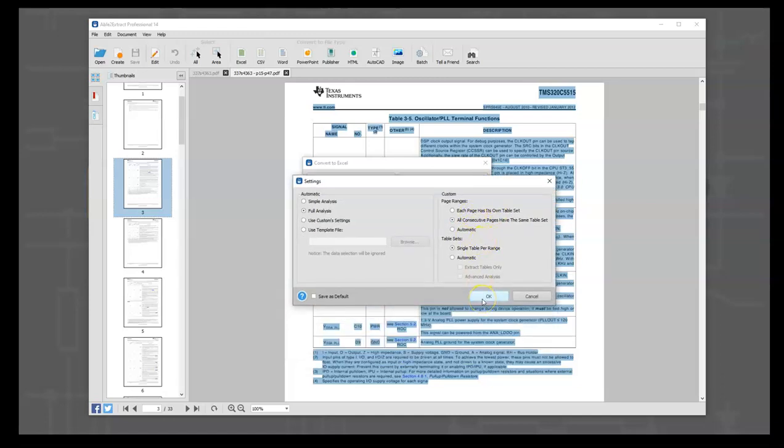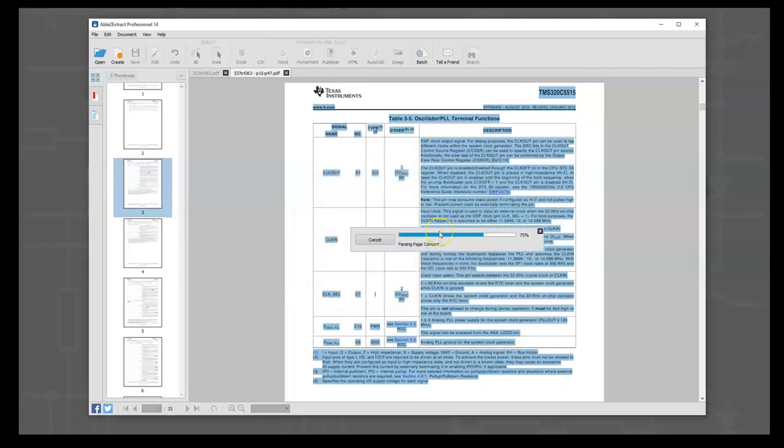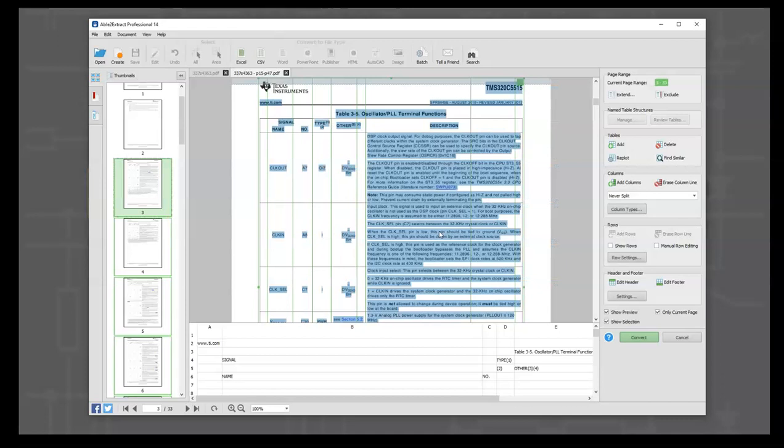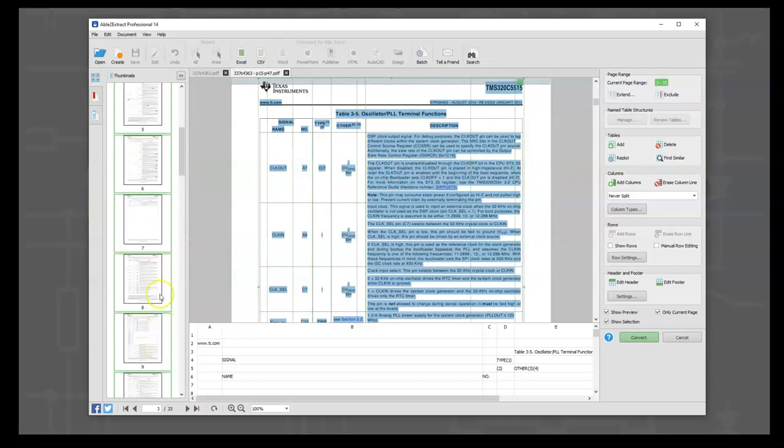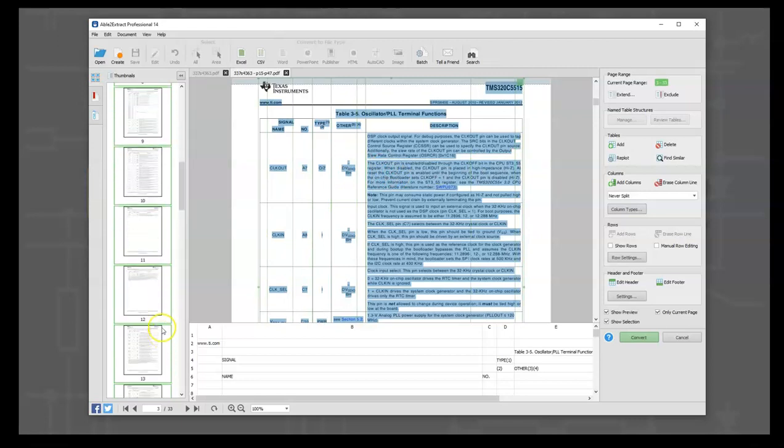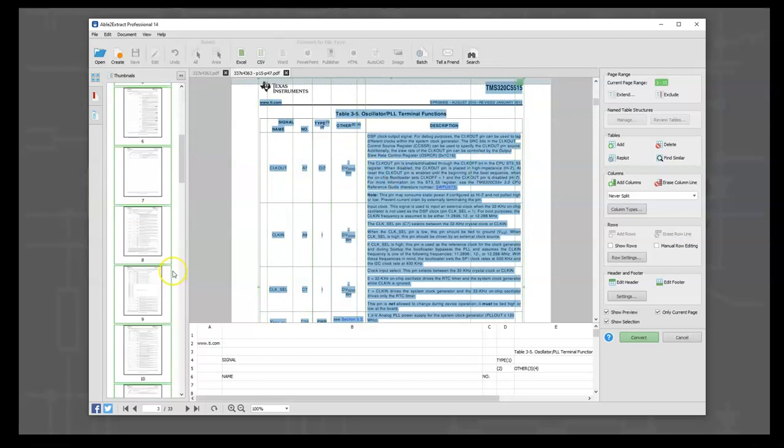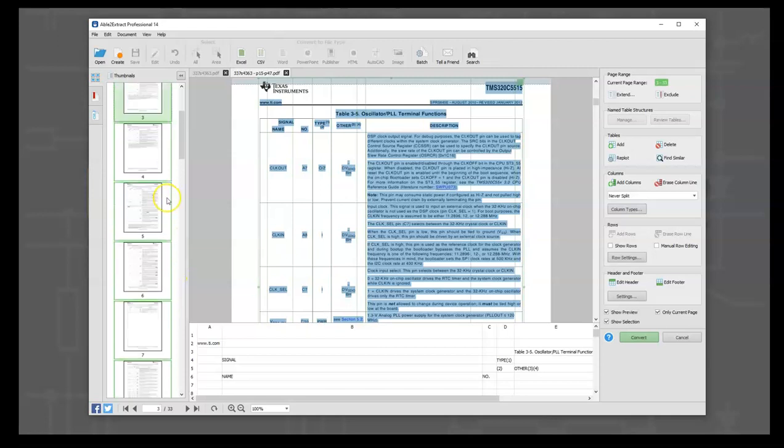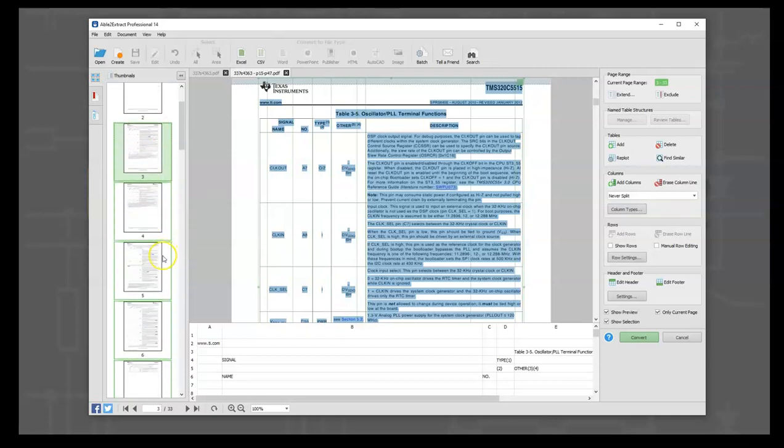So we say OK here, and then we go to define. The very first thing we're going to do after that, so now we have one giant table, and what Able2Extract shows us is every page is green. That means it applied the same table to every page, and that's important to note.